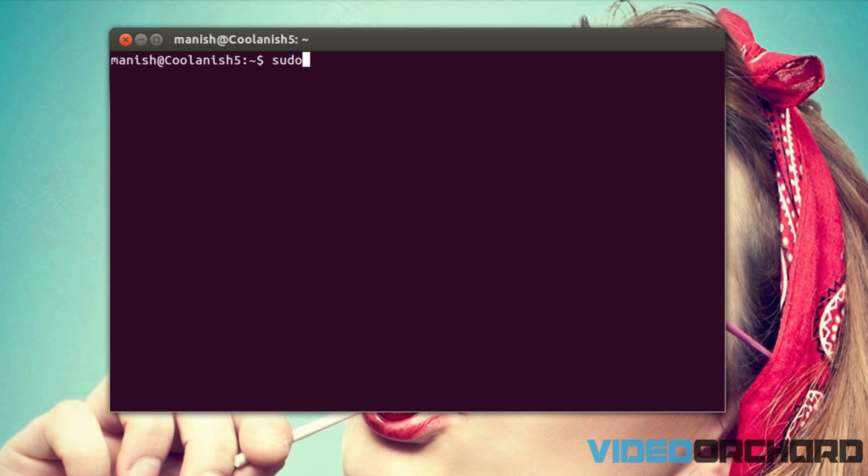So that is done by typing in sudo apt add repository and the PPA is going to be ppa:ehover/comfolio.